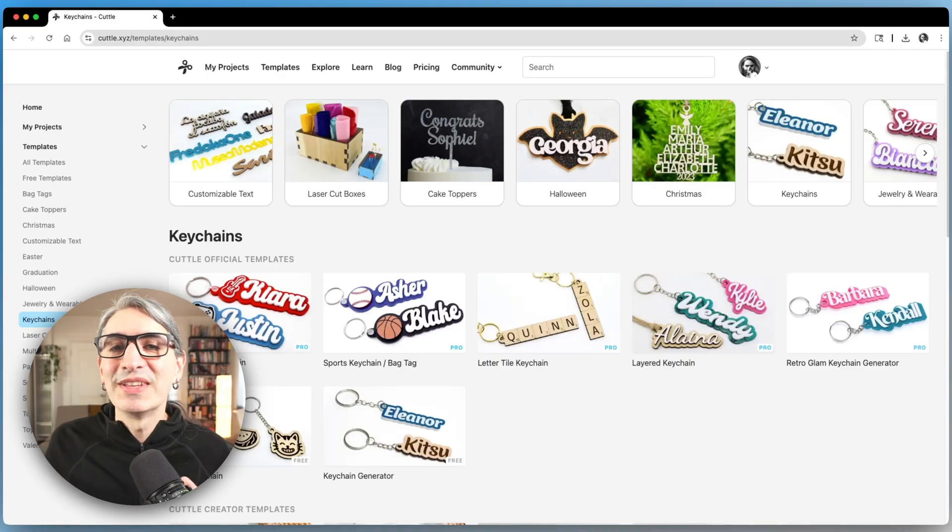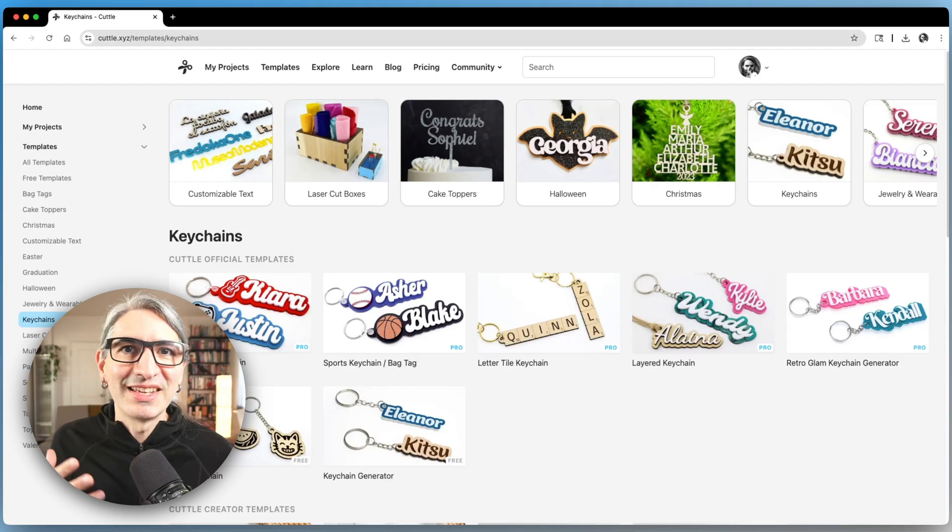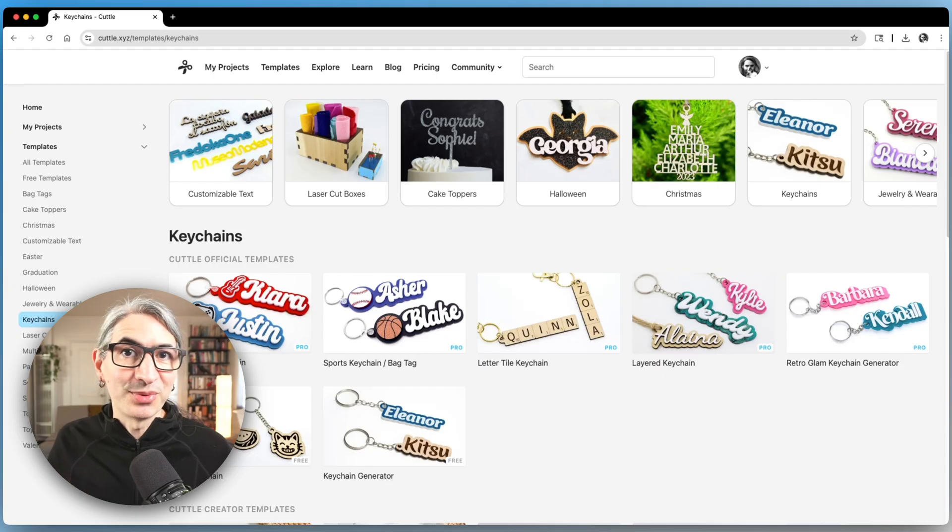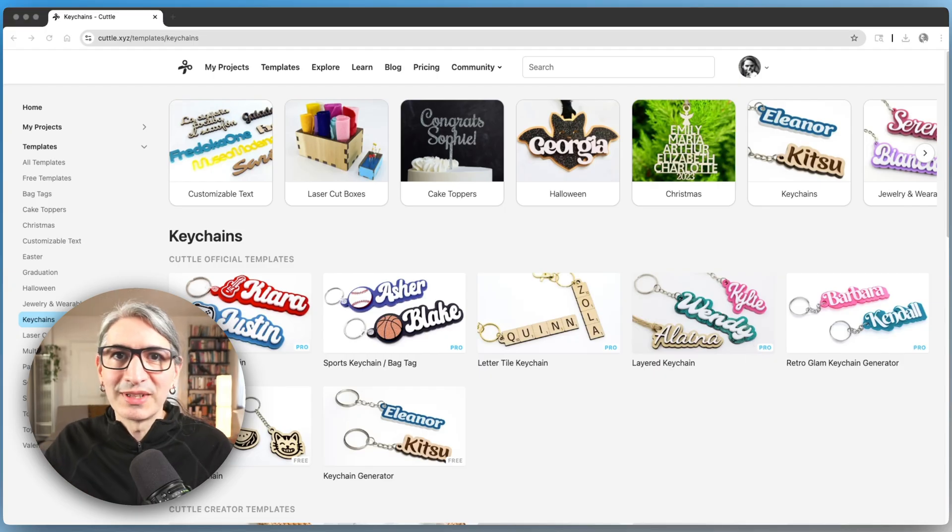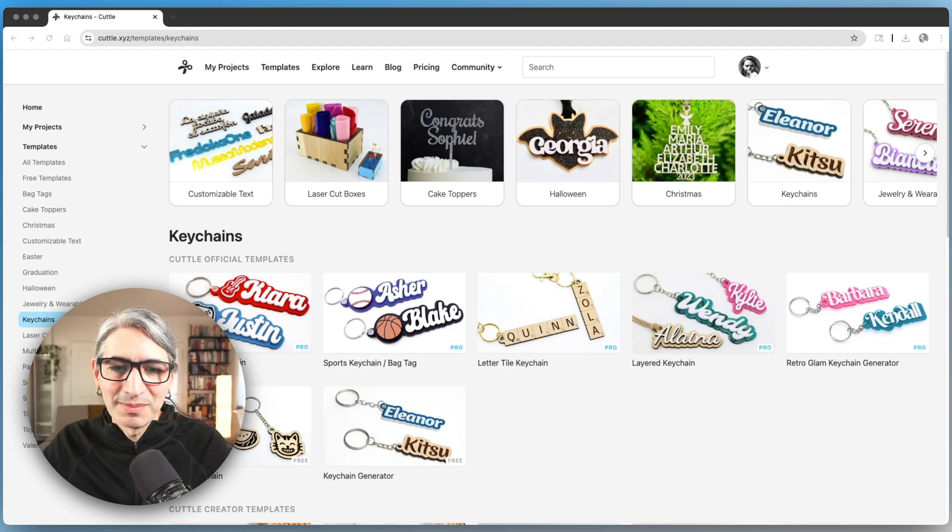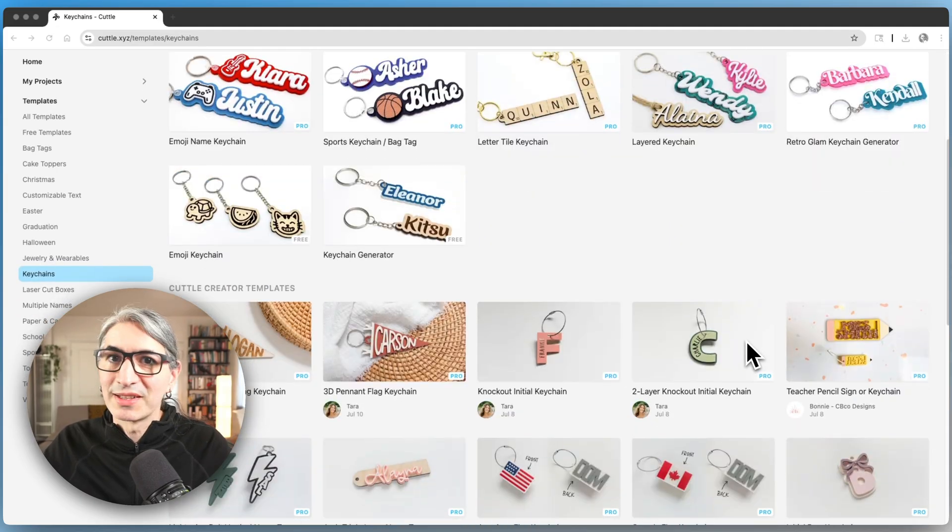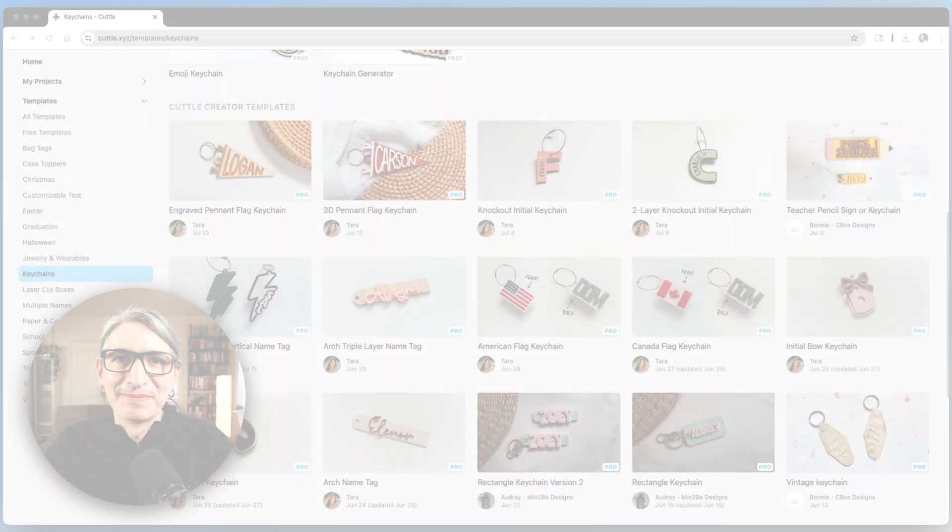If you've never made a laser cut keychain before I really think you should give it a try. And once you've made that come back to the keychains page because Cuddle has lots more keychains to try.